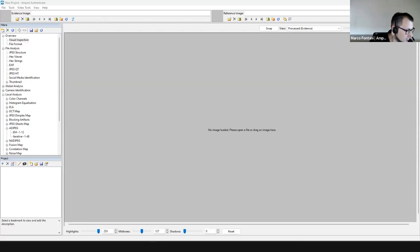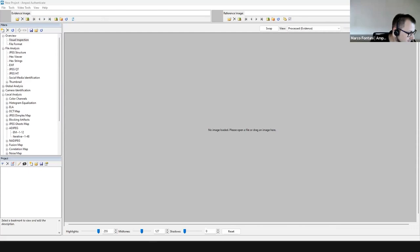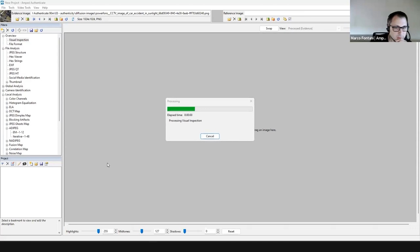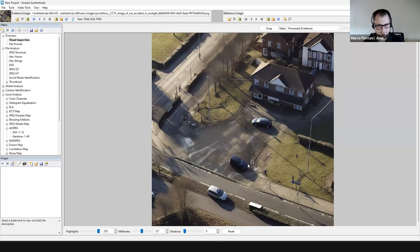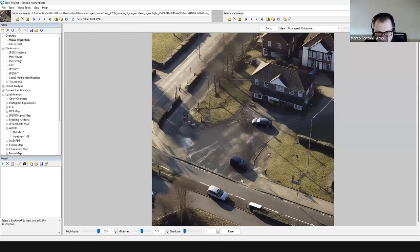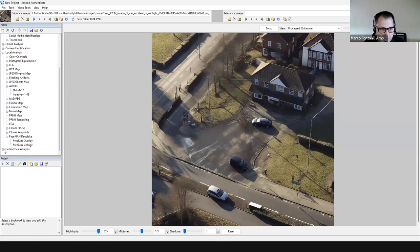Here's a Midjourney-generated image with the prompt 'CCTV image of a car accident in sunlight' — quite photorealistic with many shadows. However, diffusion models do not have a ray tracing system to create physically accurate shadows. They create visually convincing shadows, but we can check whether they are geometrically correct using the shadows tool under the geometrical analysis category.